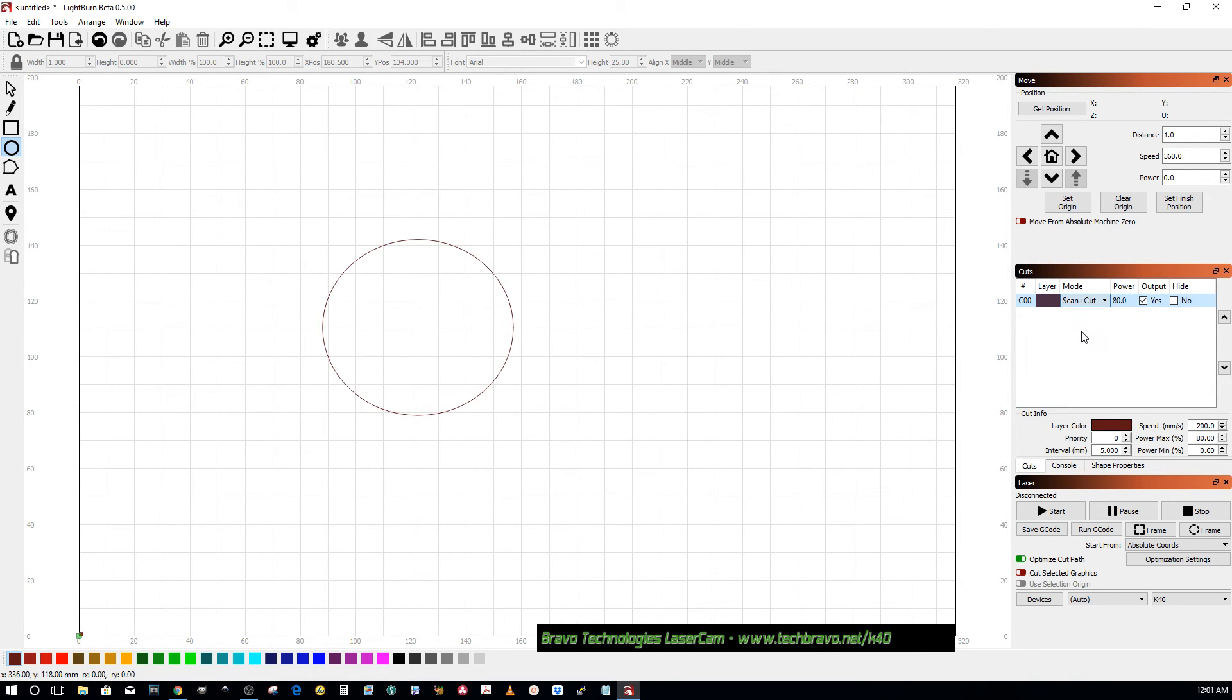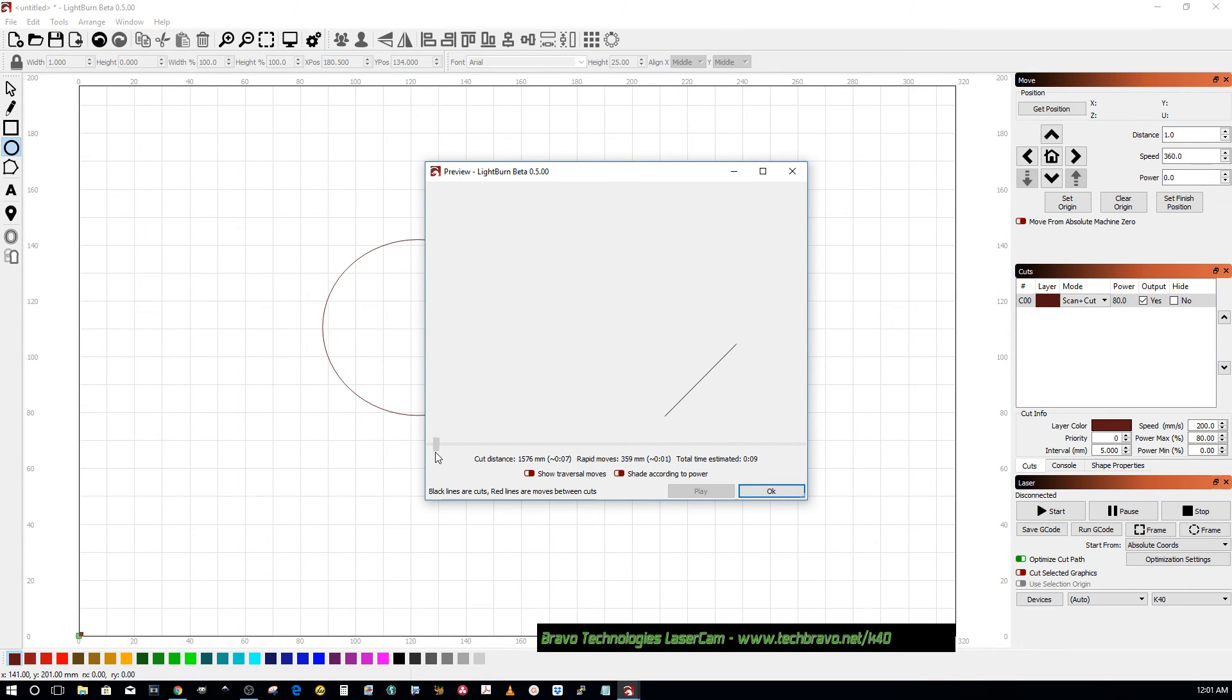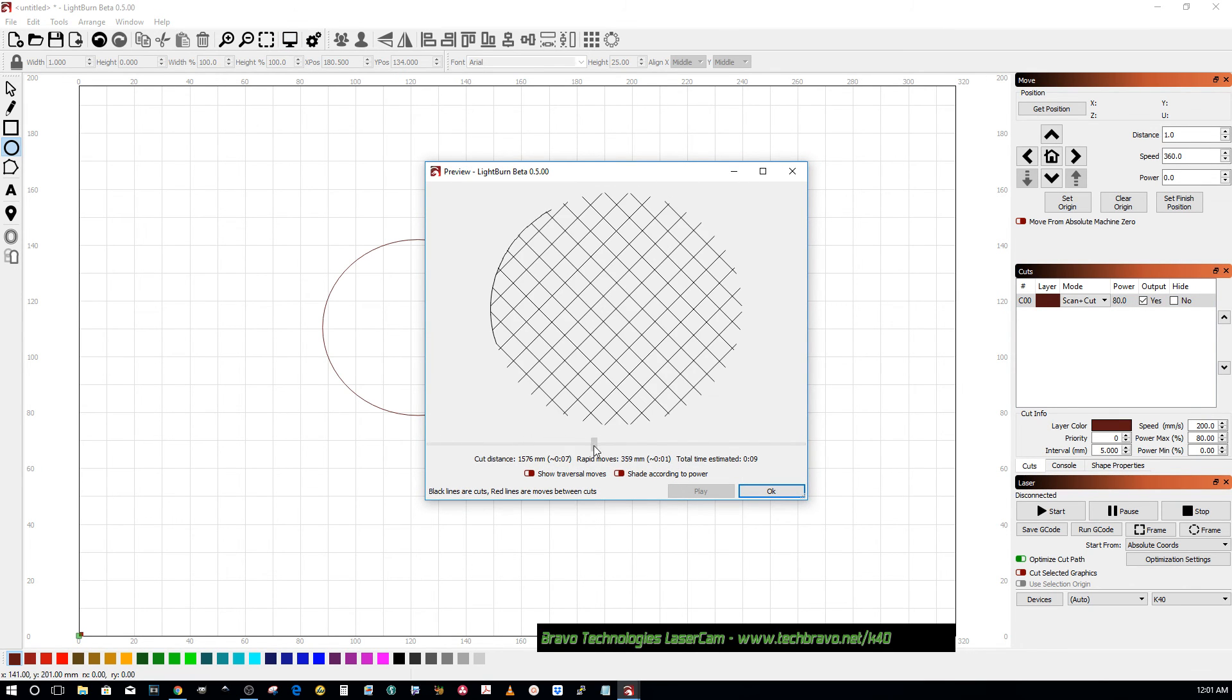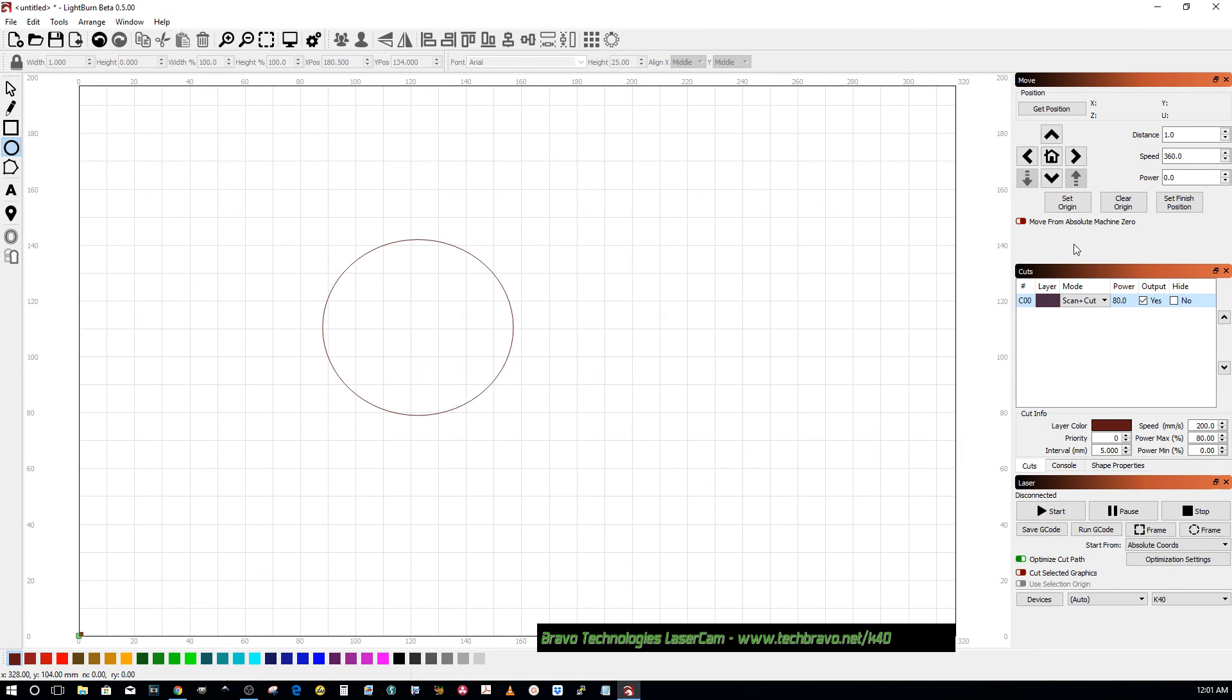And I believe if you do scan and cut, it will draw the crosshatch and then cut it out. Hope that helps.